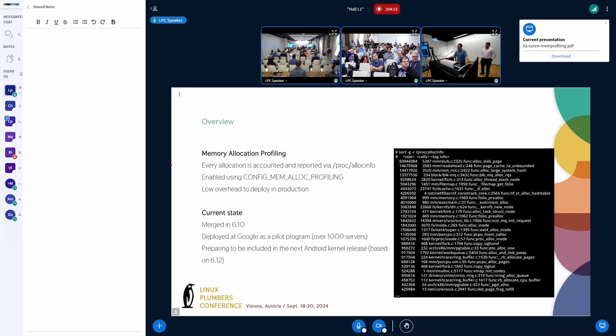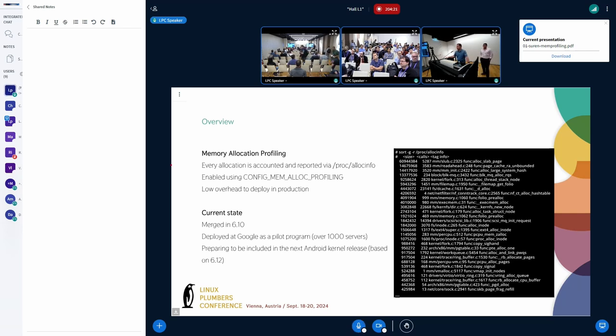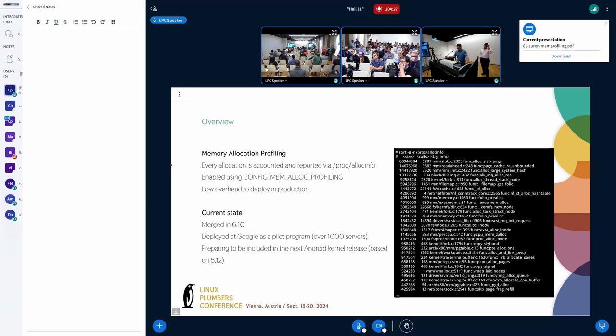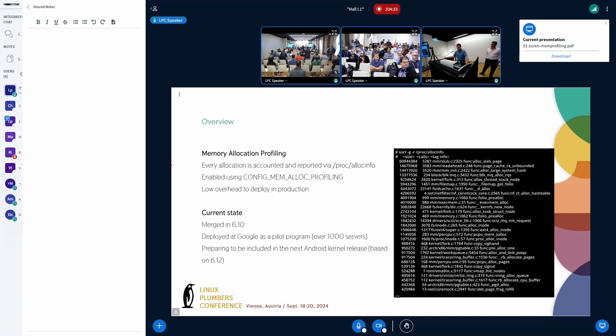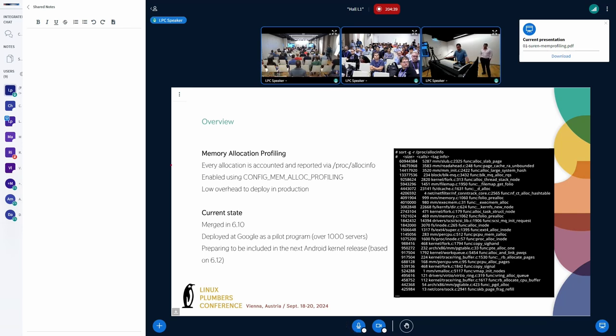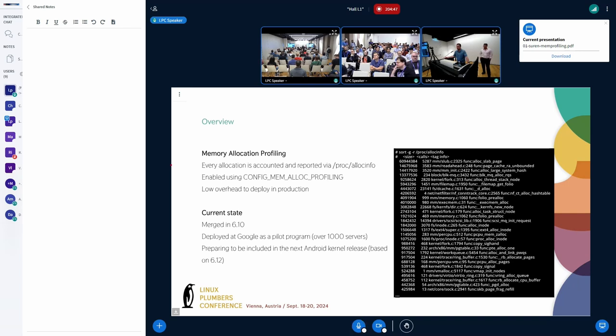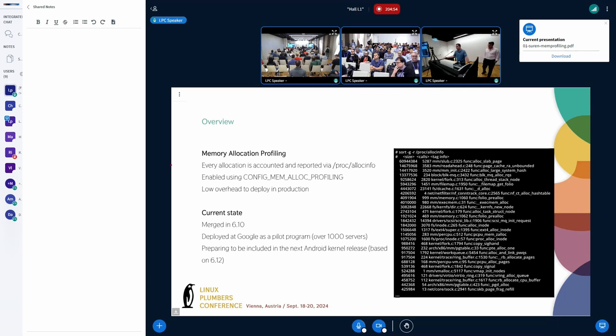The feature is developed so that it has very low overhead and intended with intention that it's deployed in production. The current status is that it's merged in 6.10 kernel. We are planning to deploy it in Android kernel starting next release, which will be cut from 6.12 most likely. And we are also having deployed it in Google infrastructure kernel as a pilot program, which involves over 1,000 servers. Next, we'll present some results from that deployment.